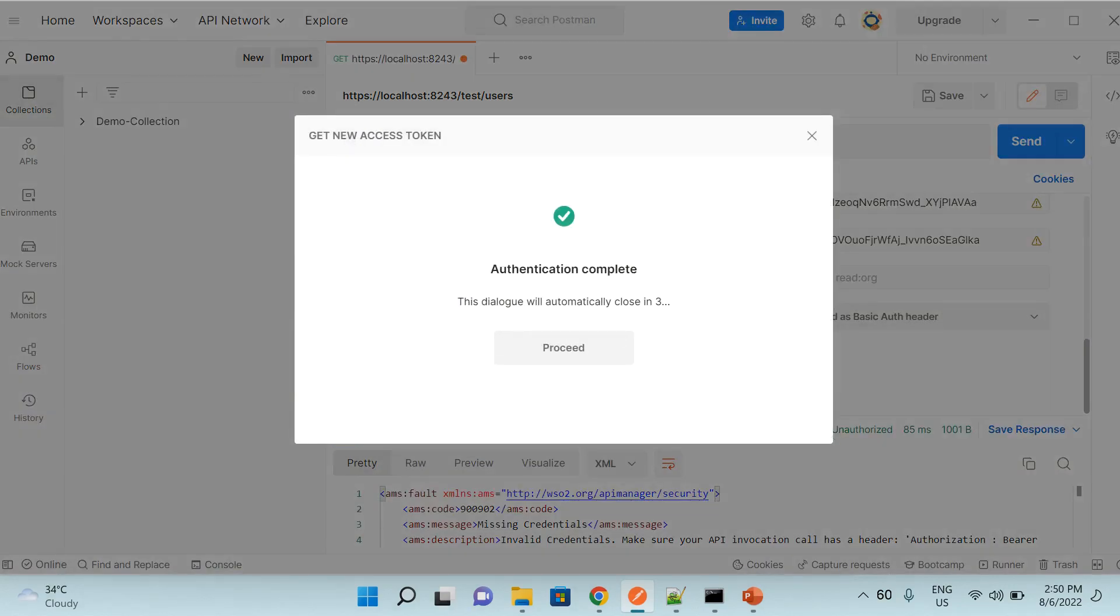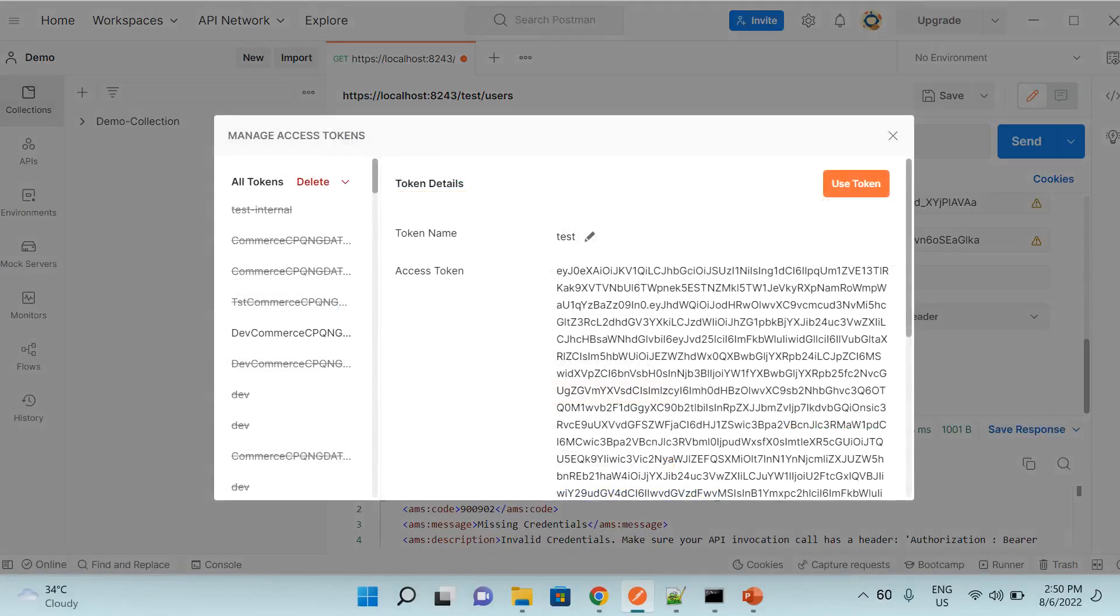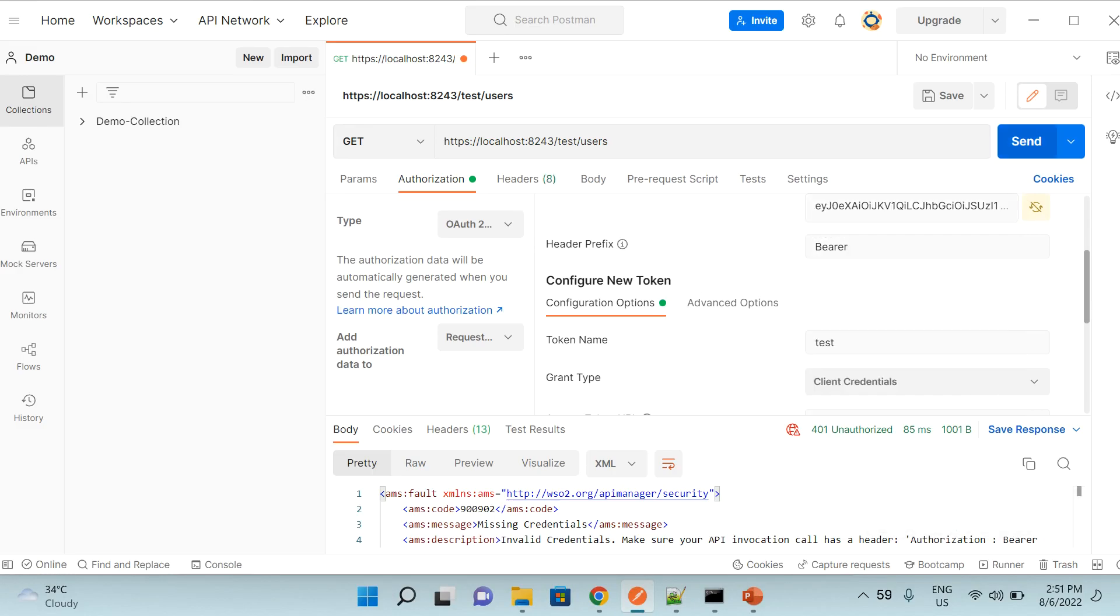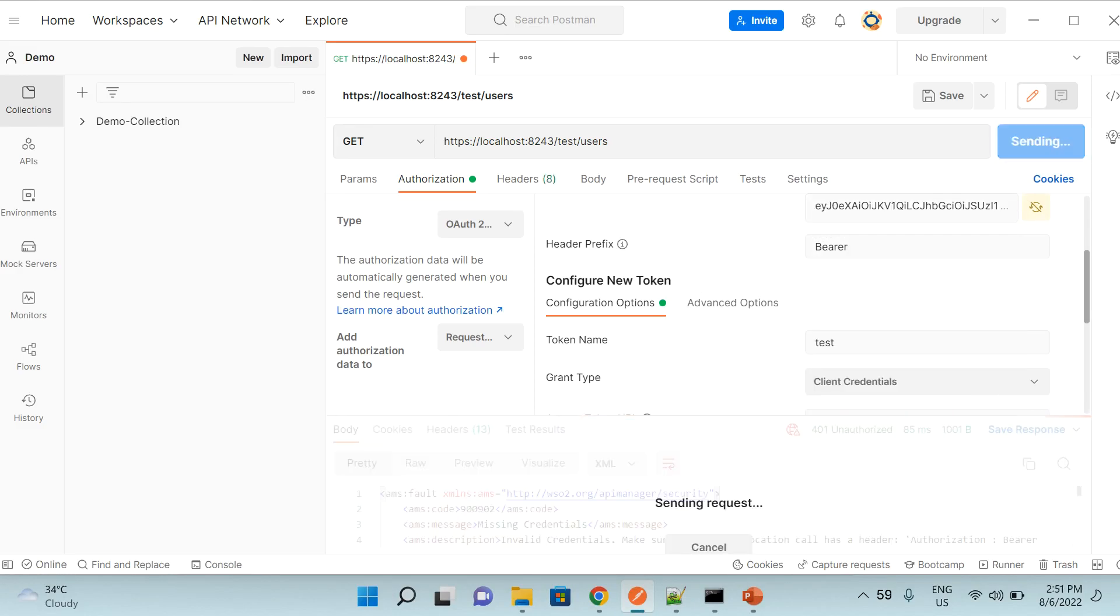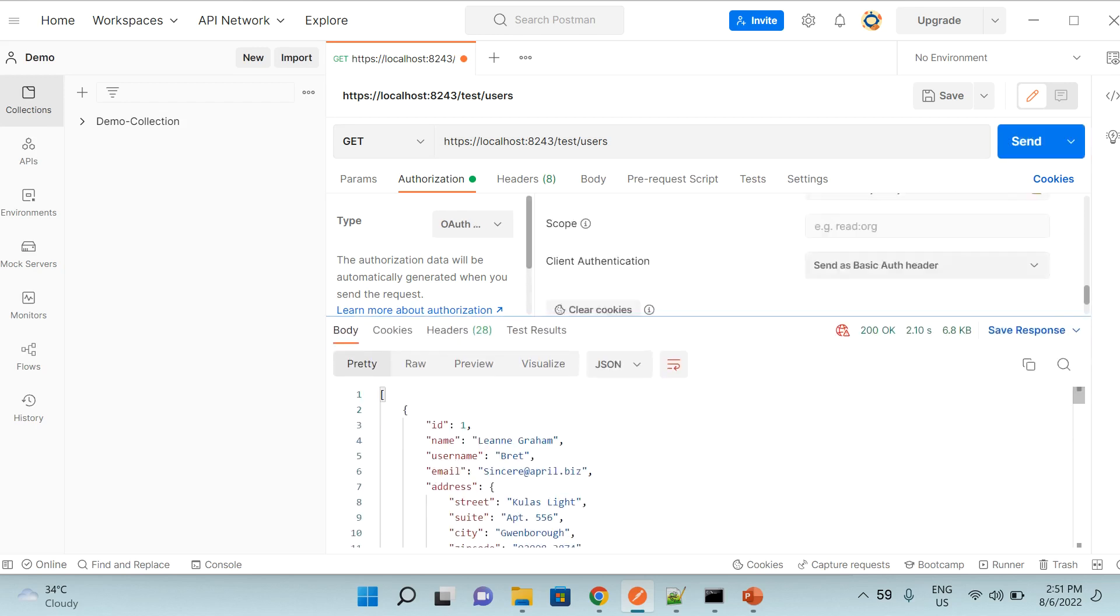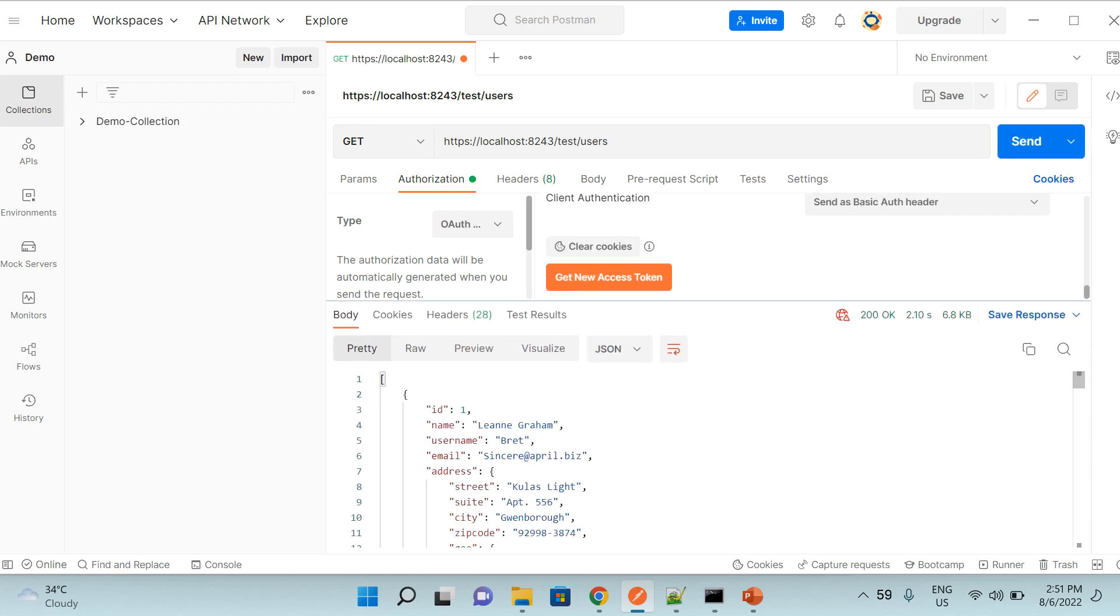And then if we click and proceed, we get the access token. So I just select this option use token, so it's going to use this token for the call. And now if I click on send, I'm expecting a valid response. And we can see that we got a valid response with 200 OK and it has all the data that has been provided by the API.